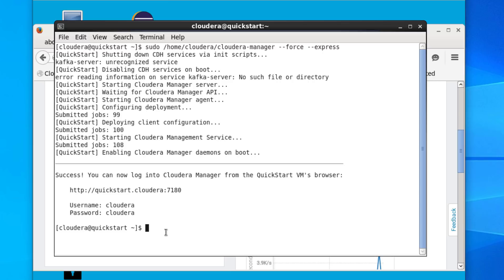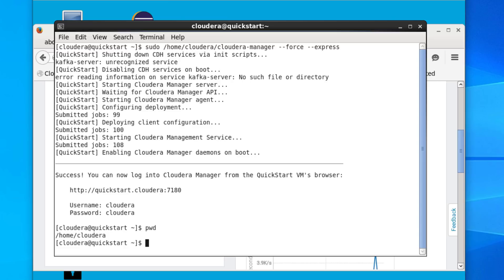Before we start typing commands, I want to remind you that this virtual machine is on CentOS, which is a Linux distribution. You need to be familiar with some basic Linux commands — there is a video for this and I would suggest you check that out and brush up. To check where we are in the system we type in PWD — print working directory — and it tells us that we are in /home/cloudera.